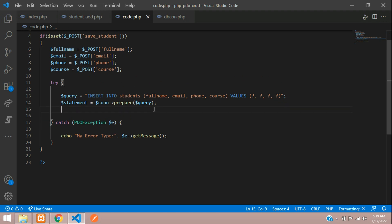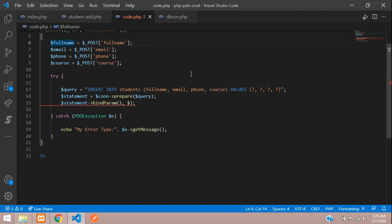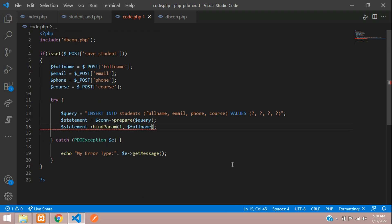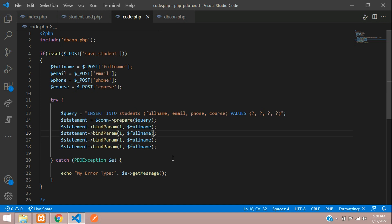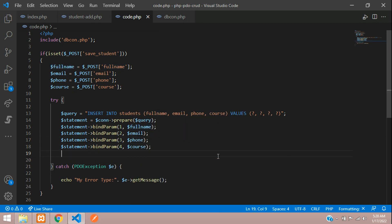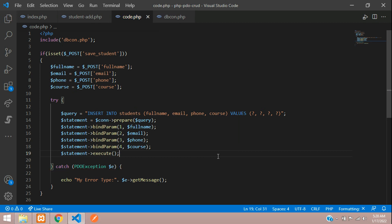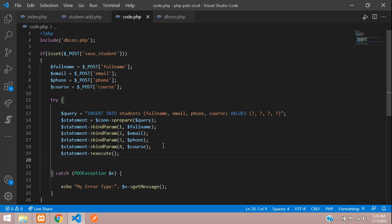Now we need to bind all the variables using the bindParam function. The first parameter position gets the full_name variable, the second gets email, the third gets phone, and the fourth gets course. After binding all parameters, execute the statement using $statement->execute().